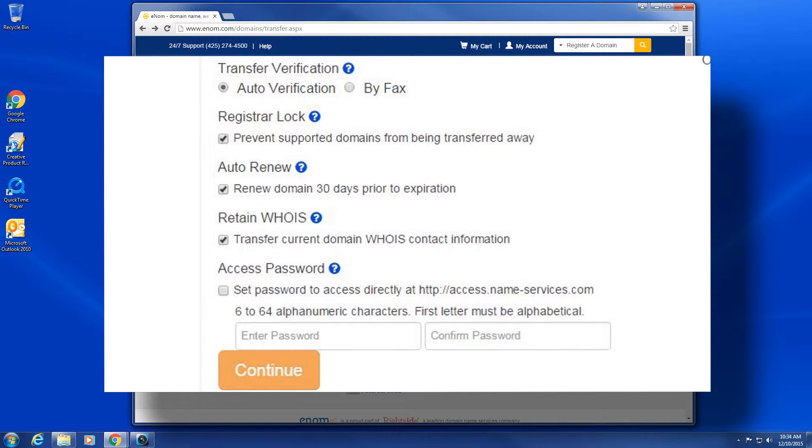Apply WHOIS info: if enabled, the WHOIS information at the time of the transfer will be applied to the domain. If disabled, the system will apply the contact information that you provided when you created your transfer order.